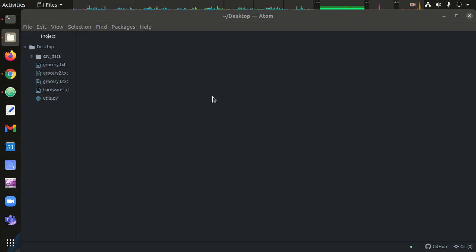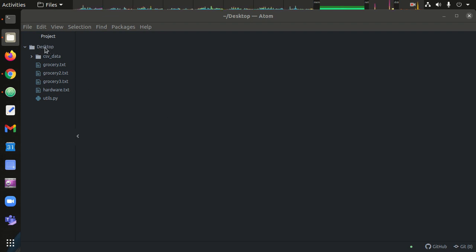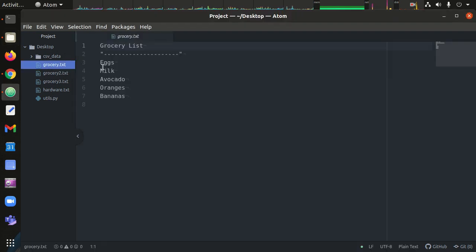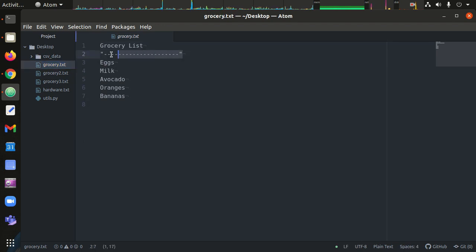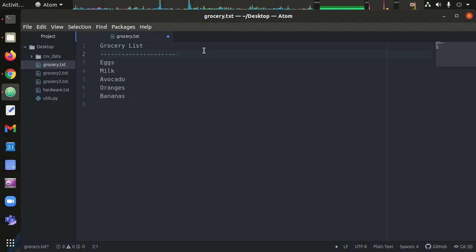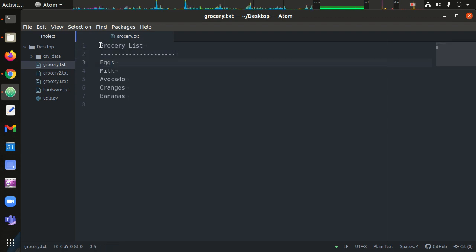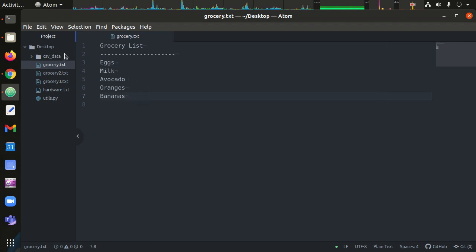In this video we're going to talk about different types of data files and data formats and how you can convert a data file into a usable data structure within Python. I have some data files here on my desktop. This is just a grocery list. We have a label, an arbitrary line that delineates the name of the list, and then here are the items in the list. Let's take a look at how we might parse this into a usable data structure in Python.